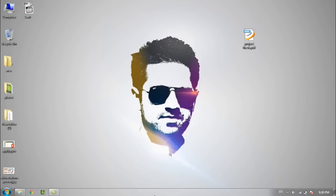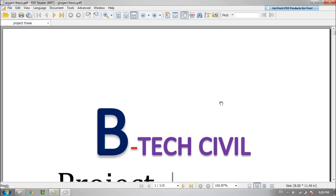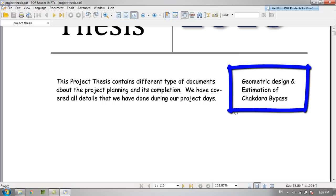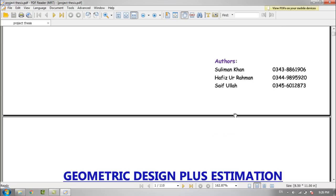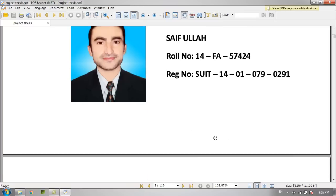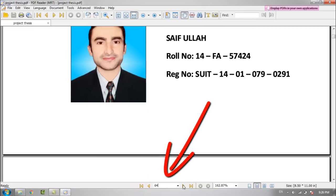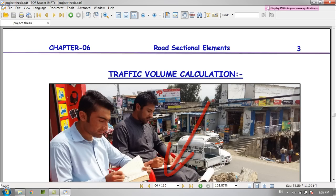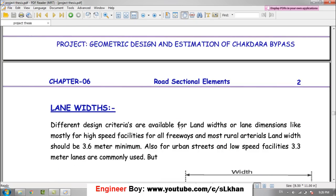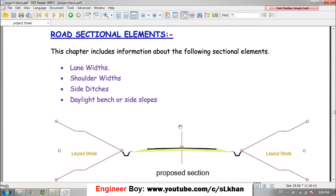Let me show you how we did this work in our project. When I was a student in the 8th semester of my BTEC course, we completed a project on the geometric design and estimation of the Chagdara bypass. Let me show you how we did the breadth determination for our bypass. I believe this work should be on page 64, so let me navigate there.